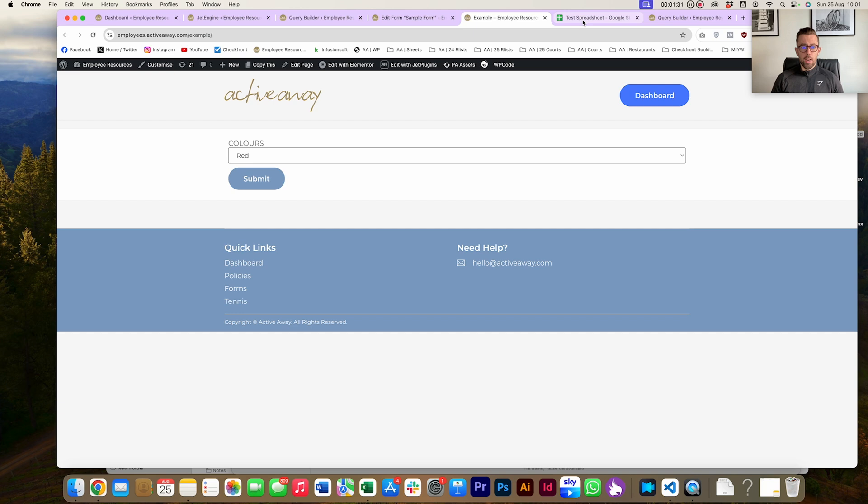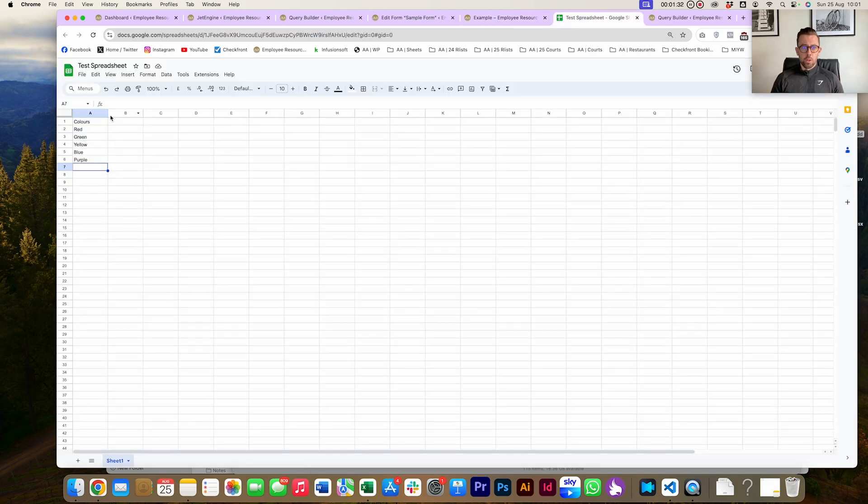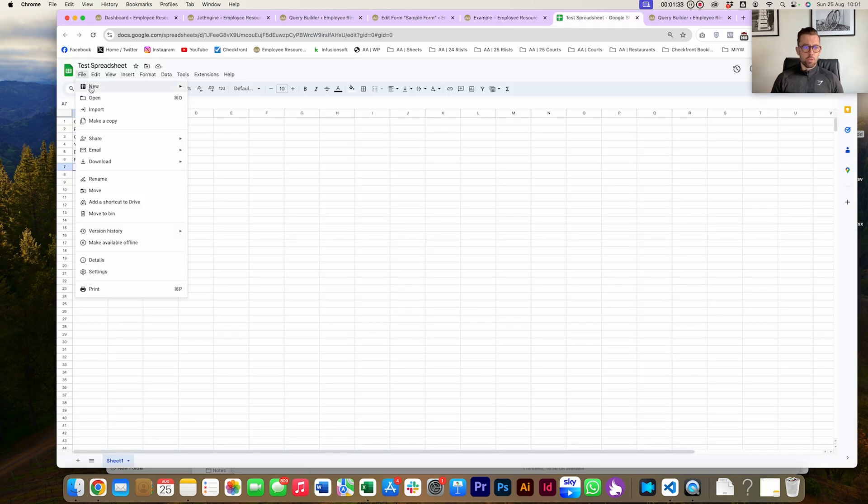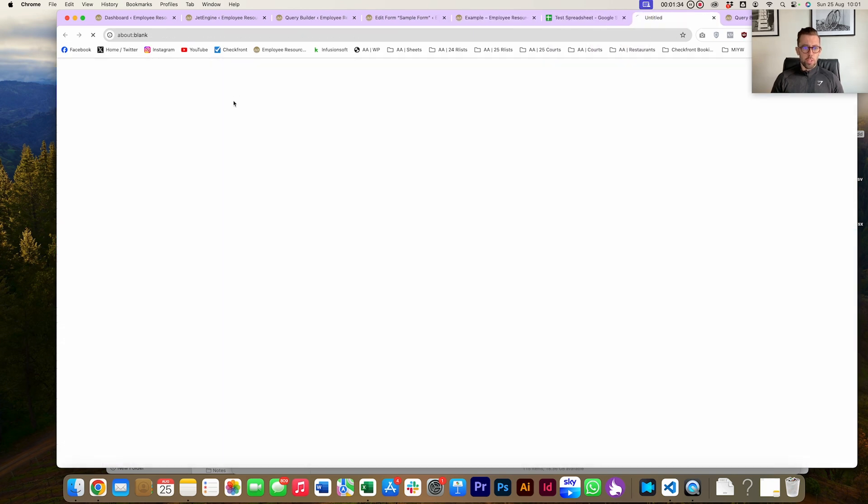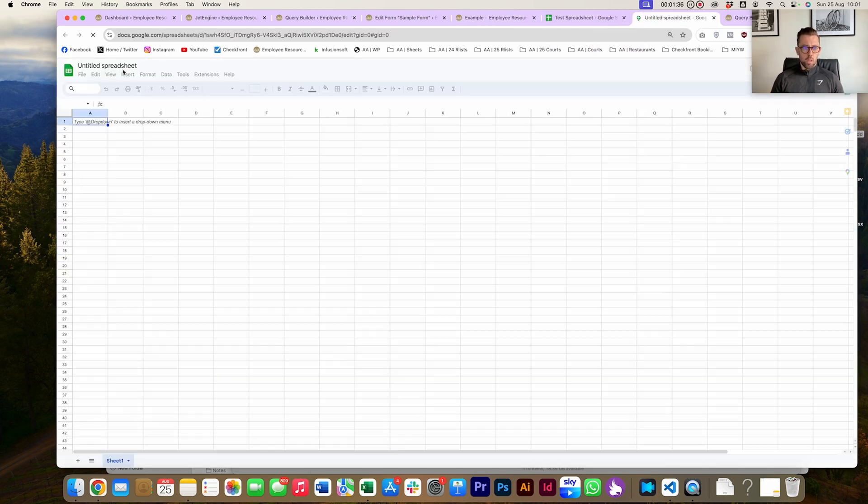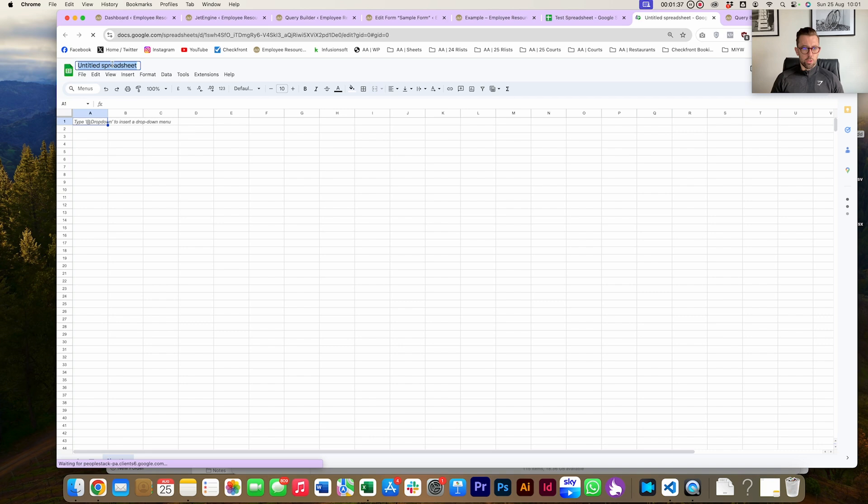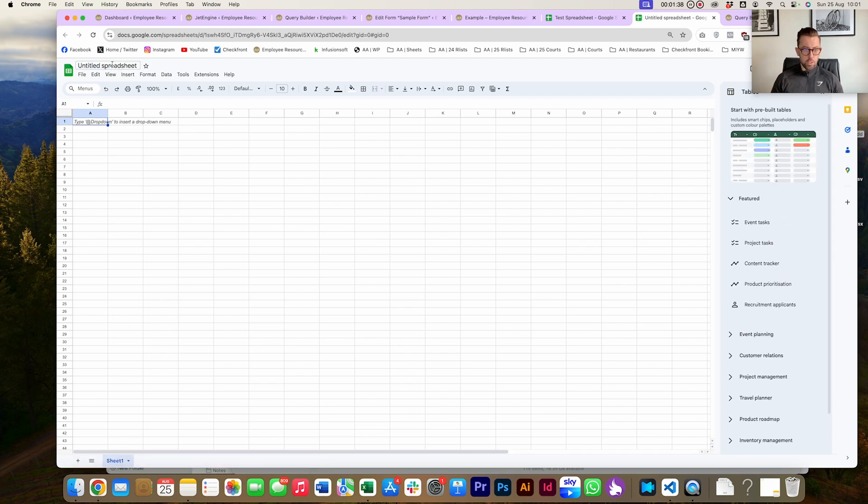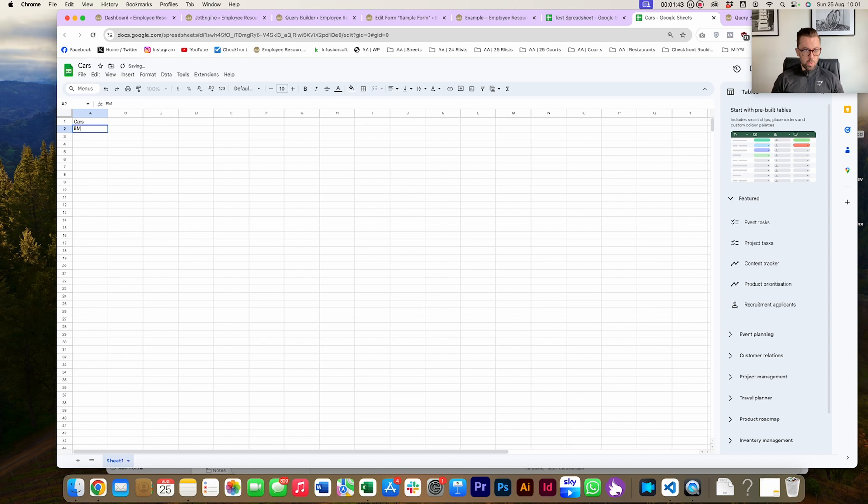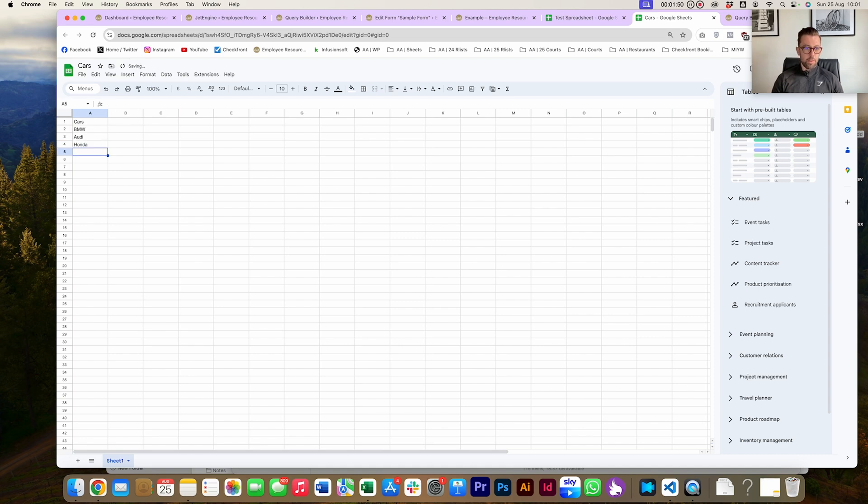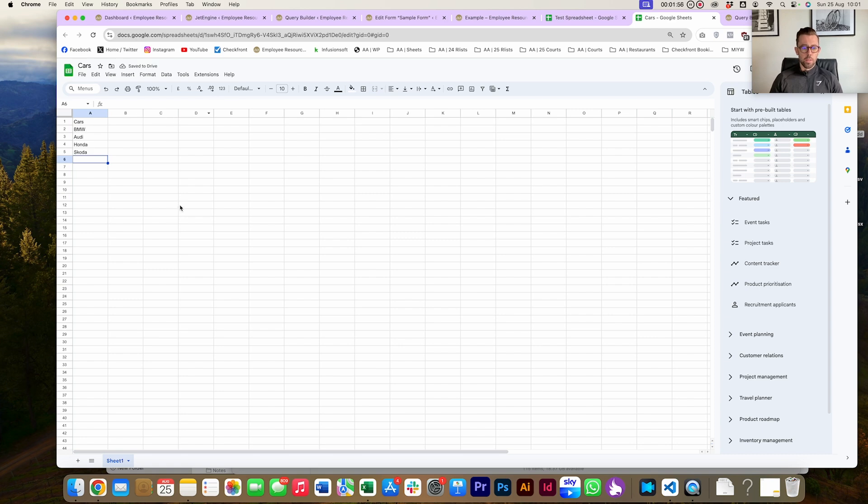Let's talk about how we do it. First thing, you're going to create yourself a new spreadsheet. I'm just going to call this spreadsheet 'cars' because let's do a list of cars. We're going to go for car manufacturers: BMW, Audi, Honda, and a left field one, let's go Skoda. We've got our list of cars.